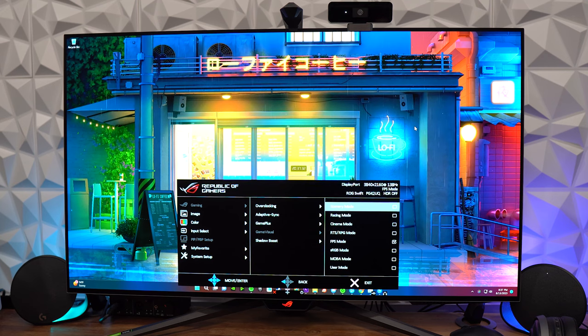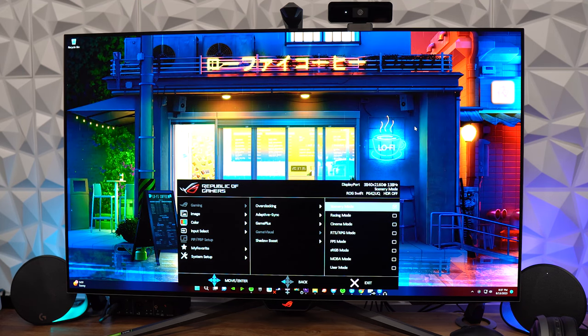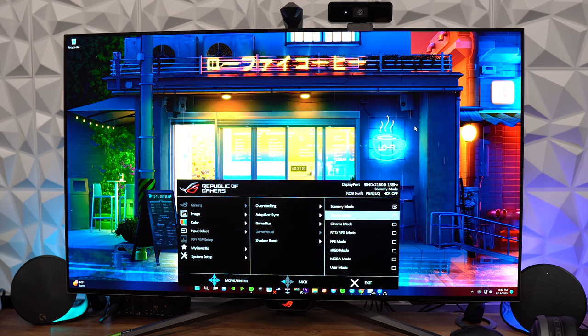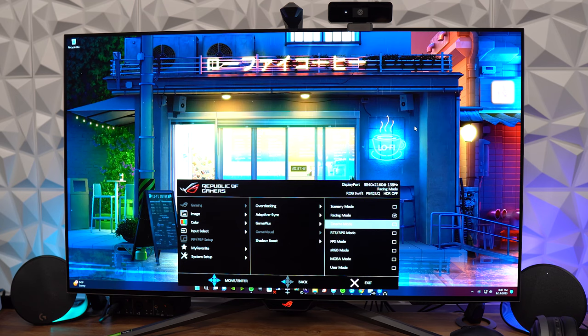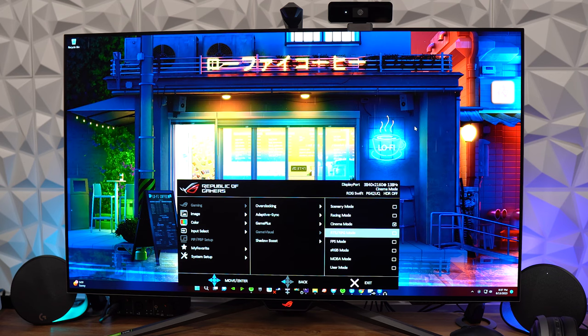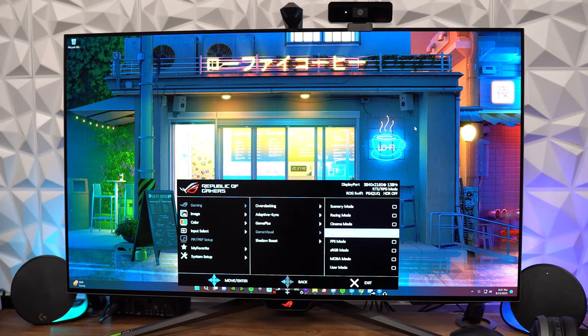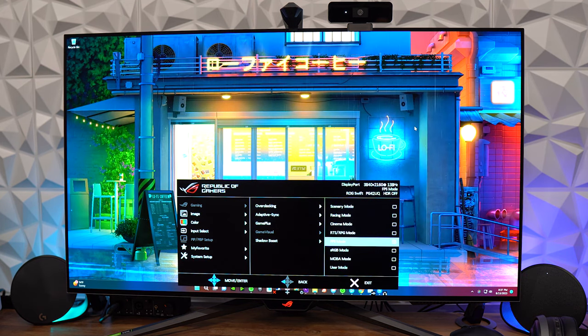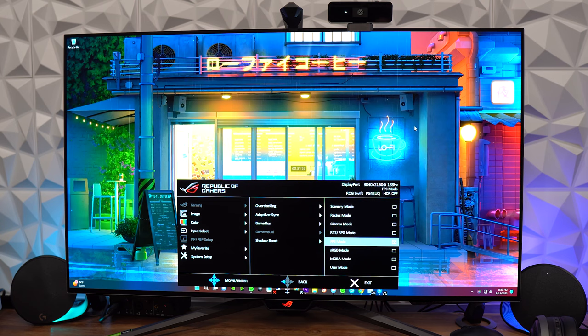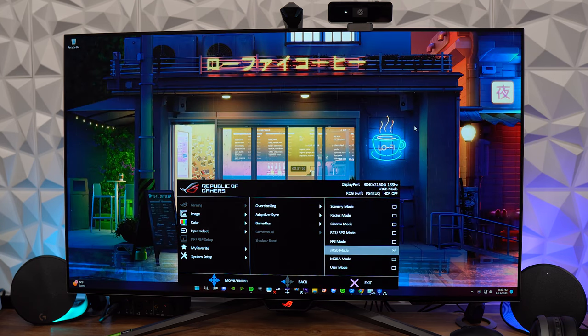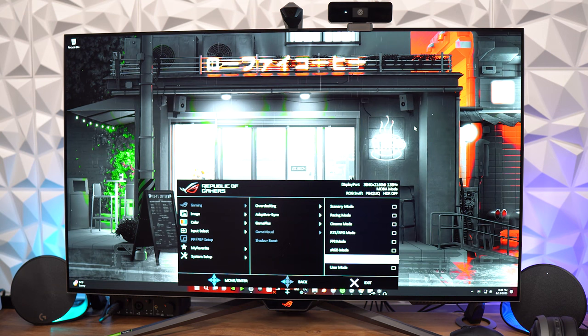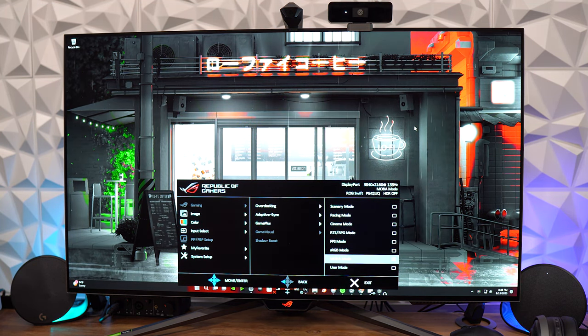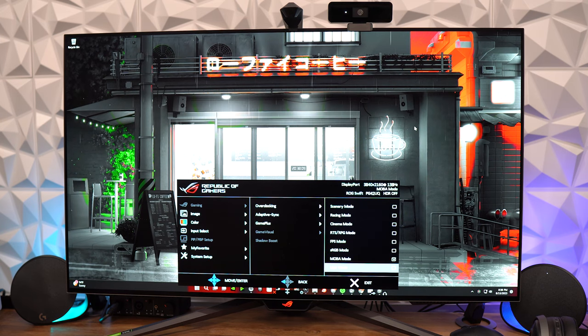Starting with the Scenery mode, and then after that, you're going to have the Racing mode, Cinema mode, RTS/RPG mode, FPS again, the one I've used for most of this video here, sRGB mode, MOBA, which this one actually looks pretty cool. It just looks cool with the backdrop here, but we do have the MOBA mode here, and then last is going to be the User mode.